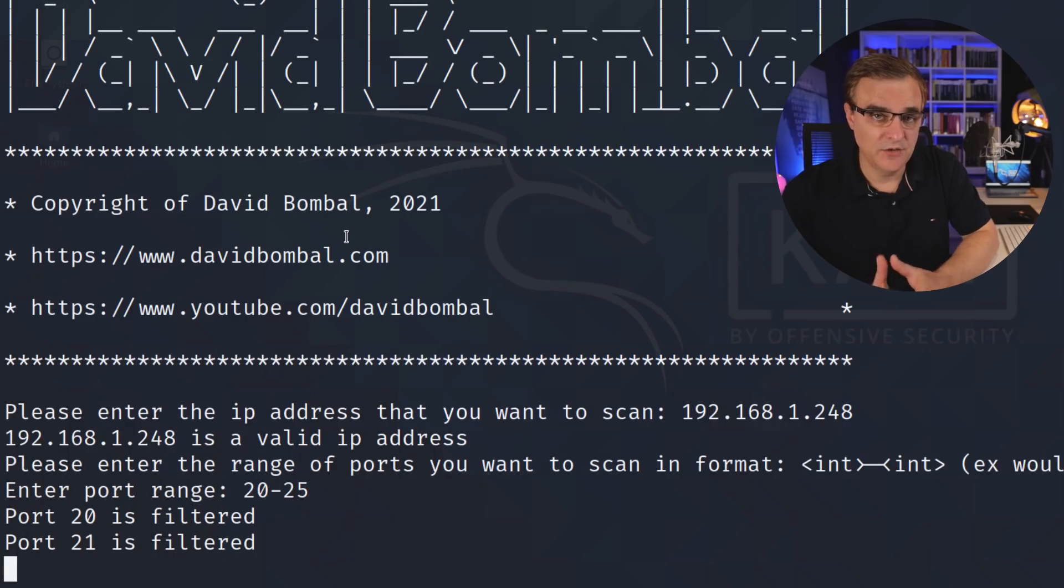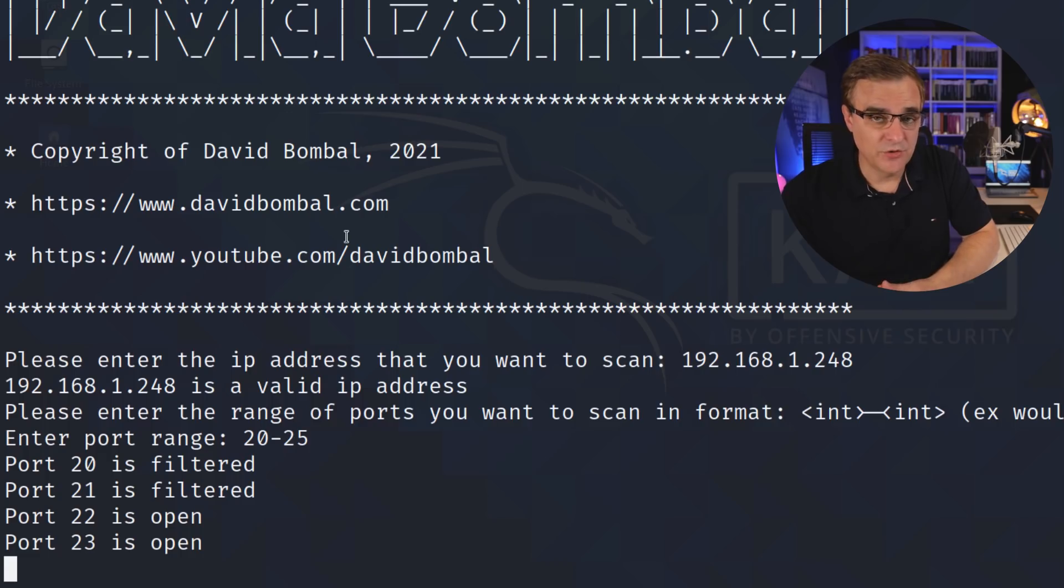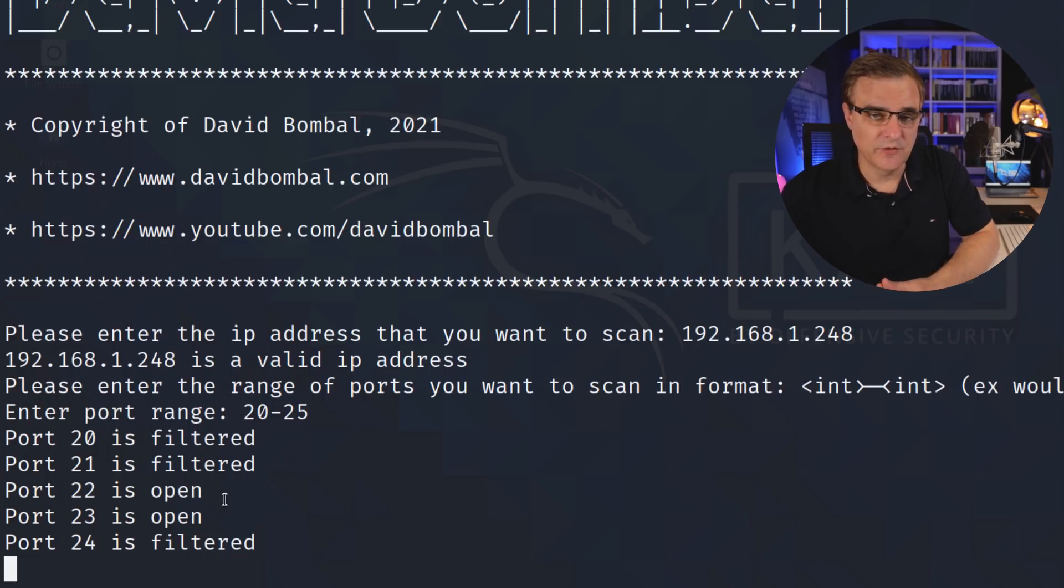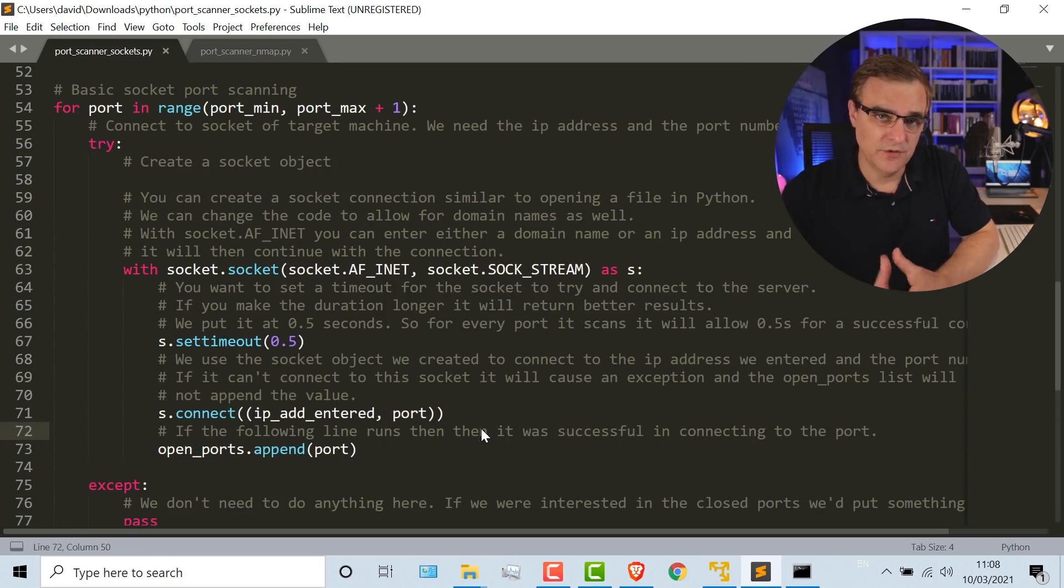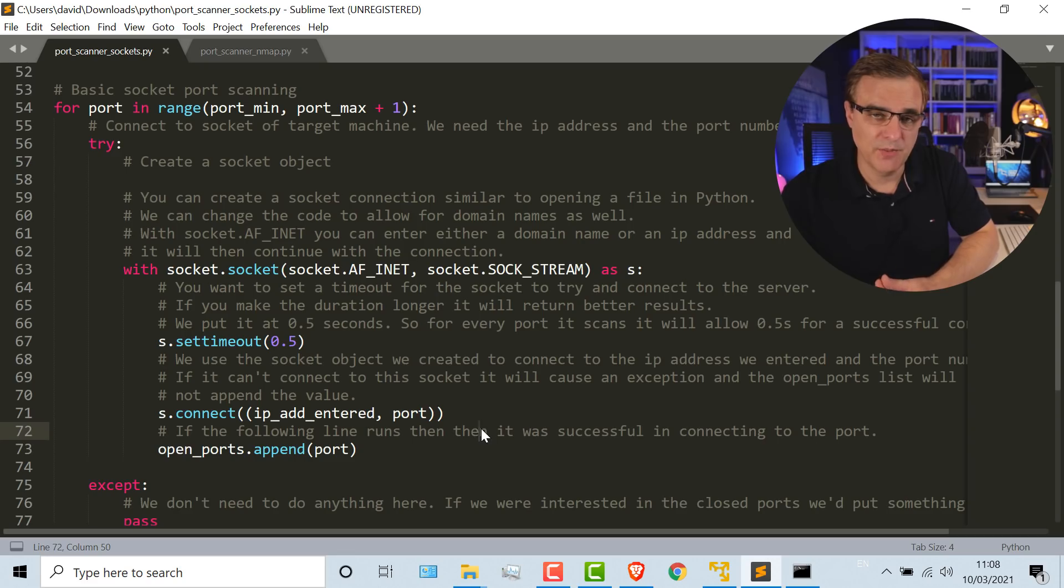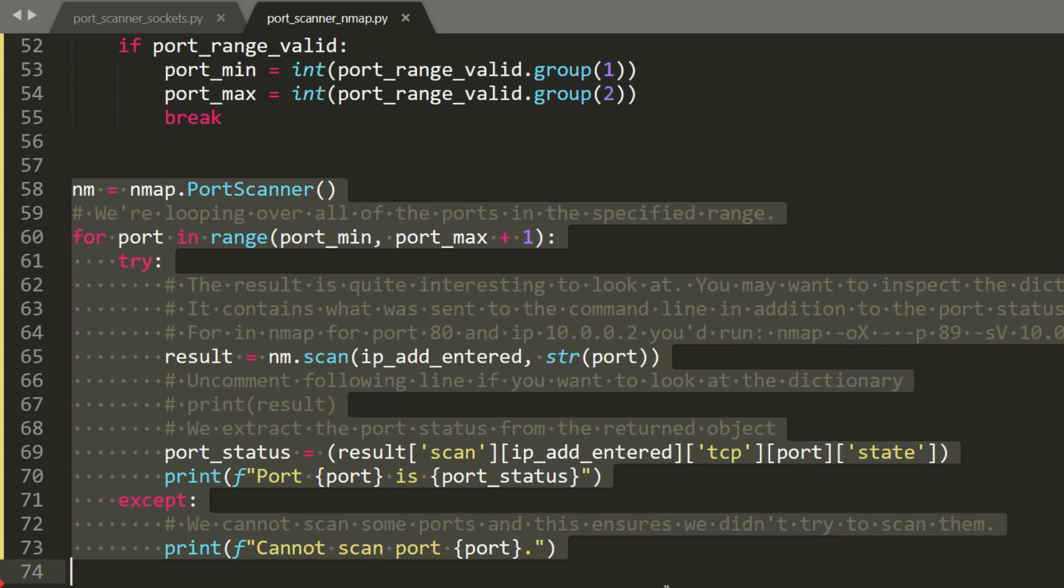In this video, I'm going to show you how to create a basic port scanner using Python. I'm going to show you two ways to do this. The first method is to use a built-in function within Python, and the second method is to use nmap.